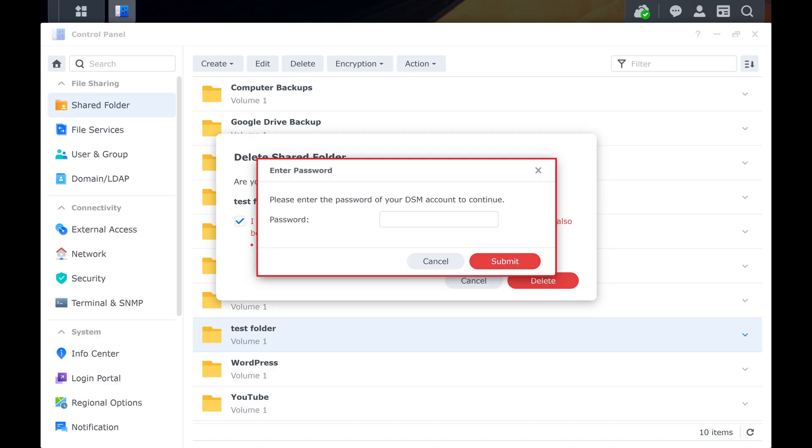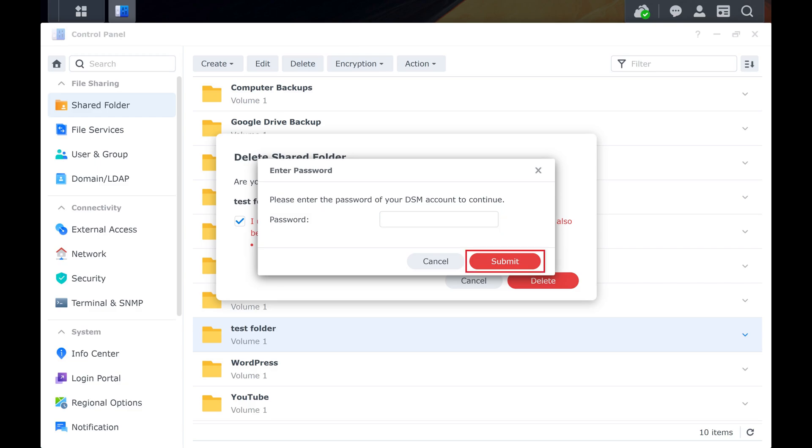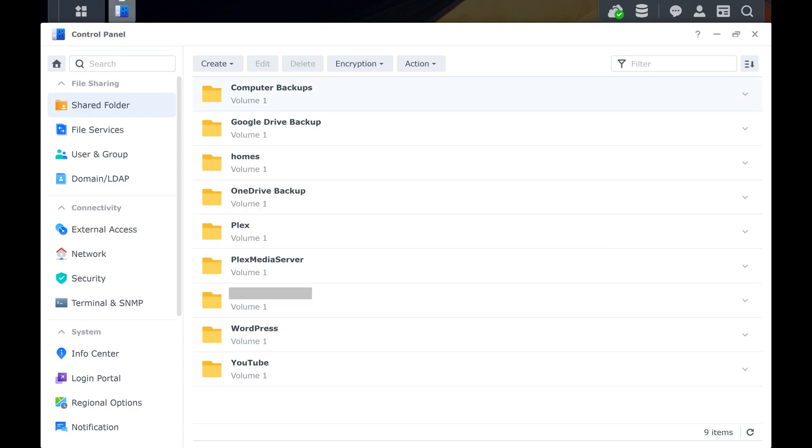Step 6. Enter your DSM password, and then click Submit. That shared folder and its contents will be deleted from your Synology NAS immediately.